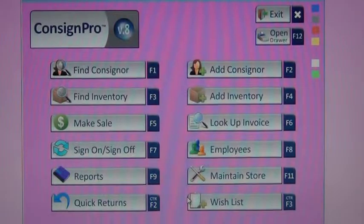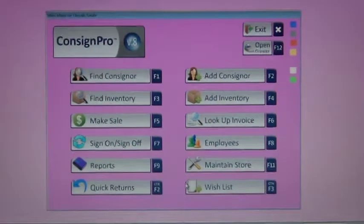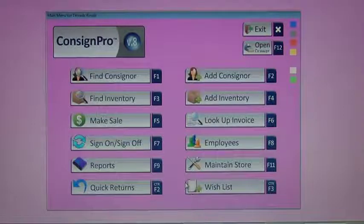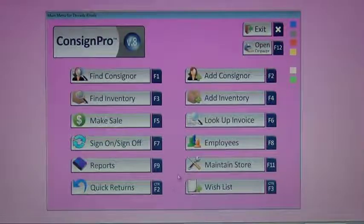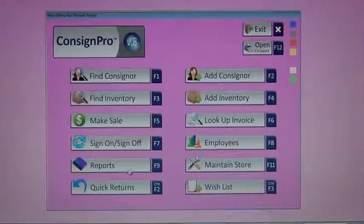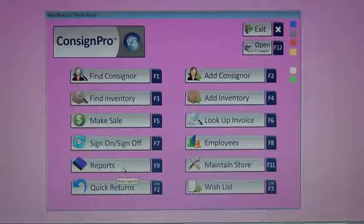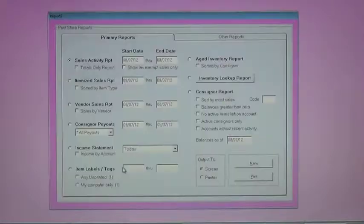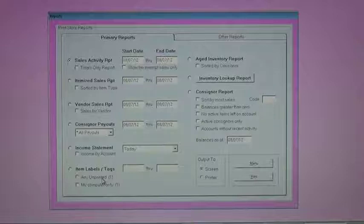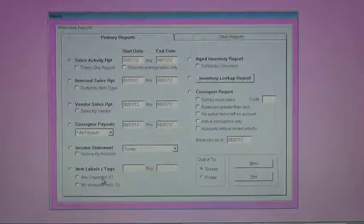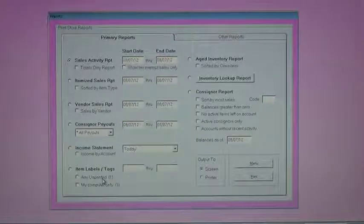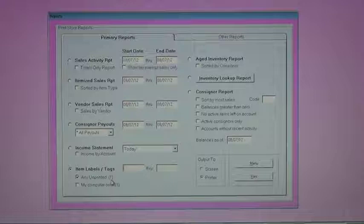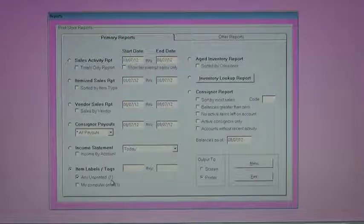Jump back to the main menu. Zoom out a little bit here. And at this point, what you would typically do is you would print a tag for item number two. Printing tags is done off of our reports screen. And notice in the bottom left corner, I've got item tags or labels. Any unprinted has a little one next to it, and that tells me I've got one tag ready to go.